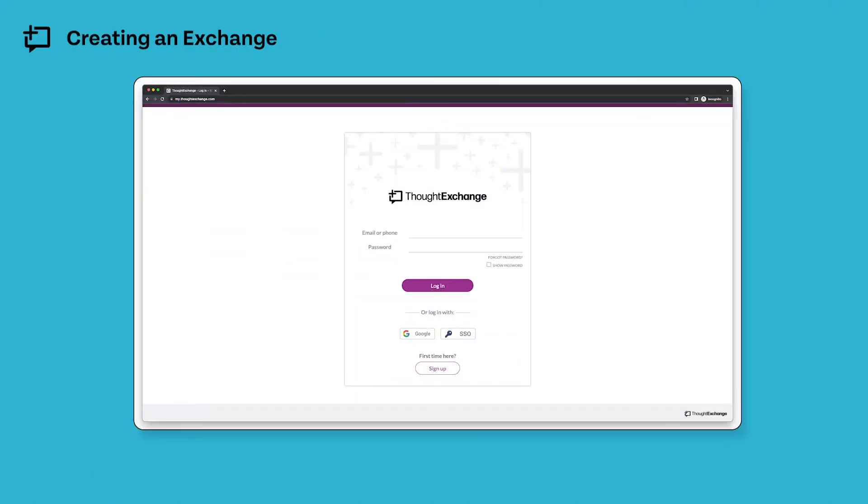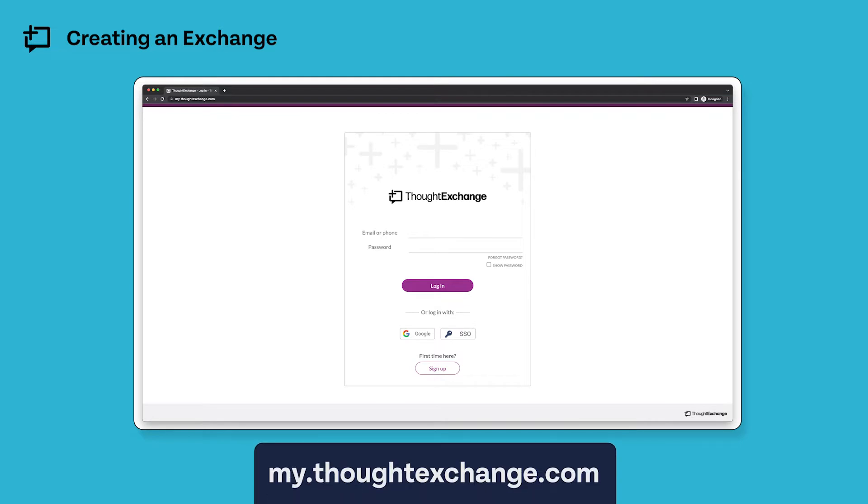Hi everybody, my name is Steve and in this video I'll be walking you through how to create your own Thought Exchange. The first thing I need to do is log in using my email address and password at my.thoughtexchange.com.